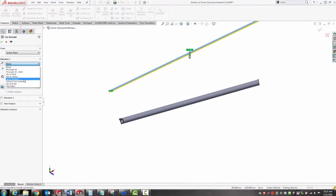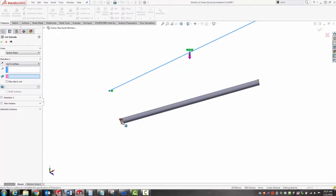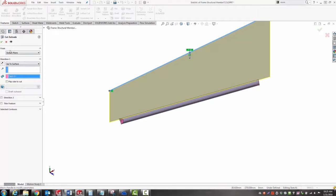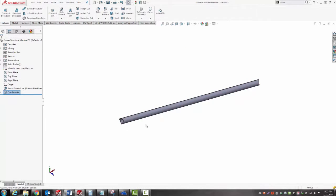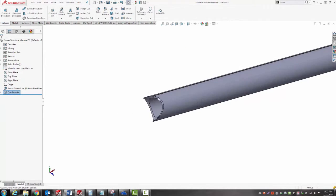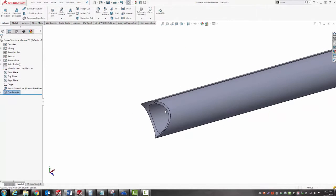I'm going to use up to surface as my distance and pick the center of the tube as the reference surface, because I want to make a slot down one side of the tubing.